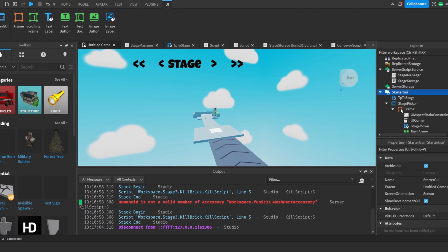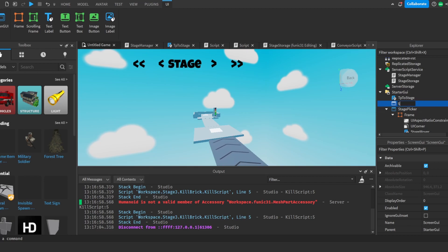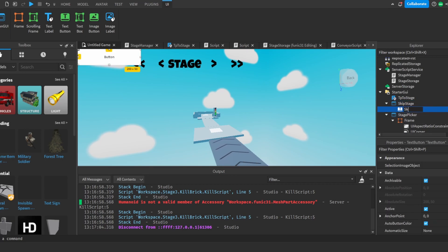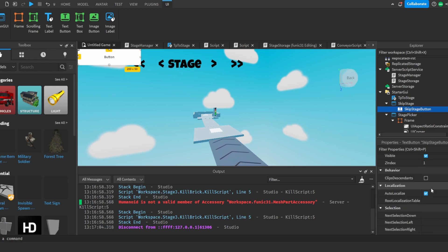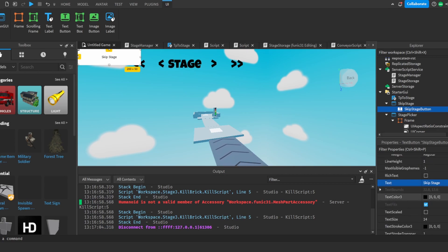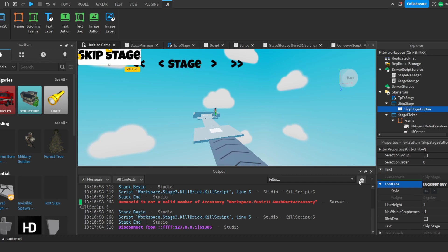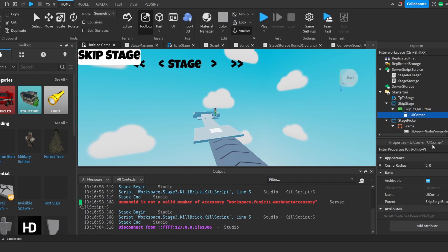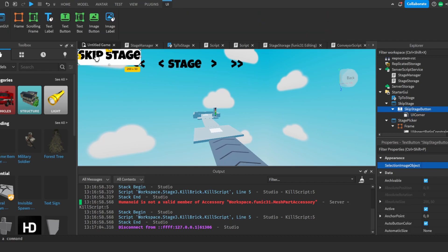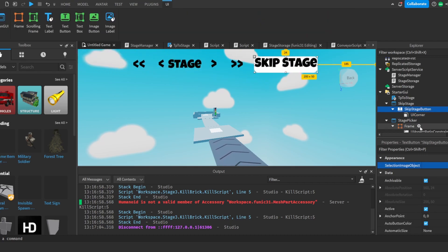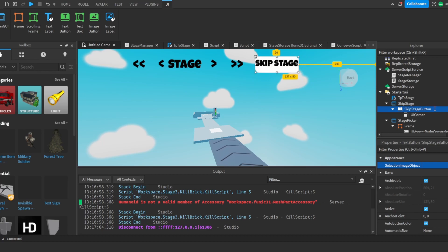First we're going to go to StarterGui and create a new ScreenGui — I'm going to call this 'Skip Stage'. After that I'm going to add in a TextButton and call it 'Skip Stage Button'. I'll change the text to 'Skip Stage', make the text scaled, change the font to something like Luckiest Guy, add a UI corner, and change the radius to about 12.